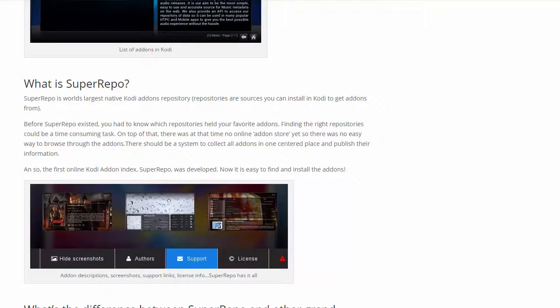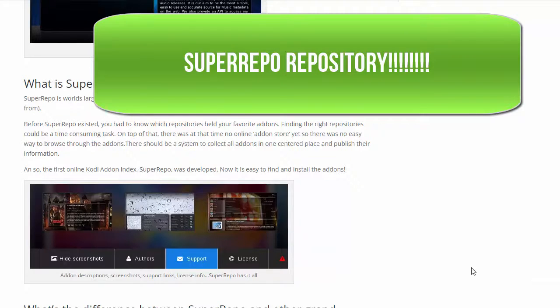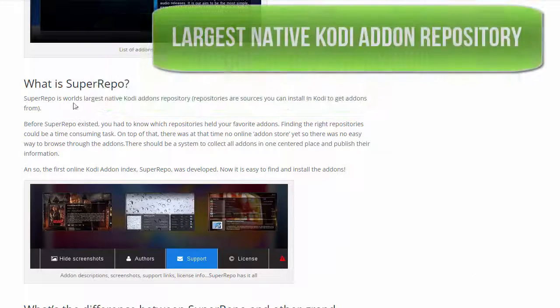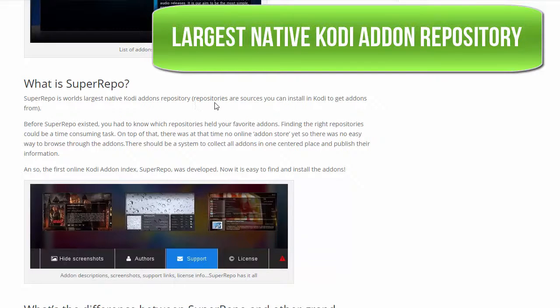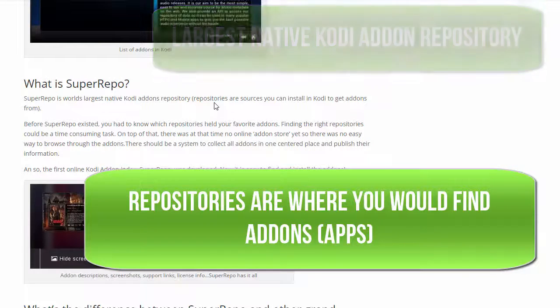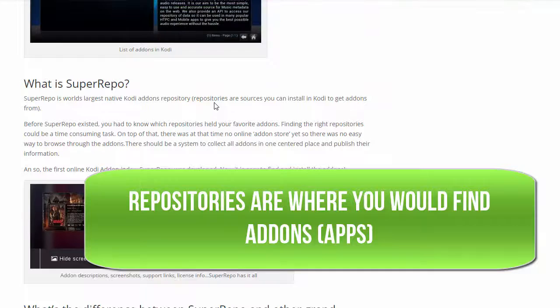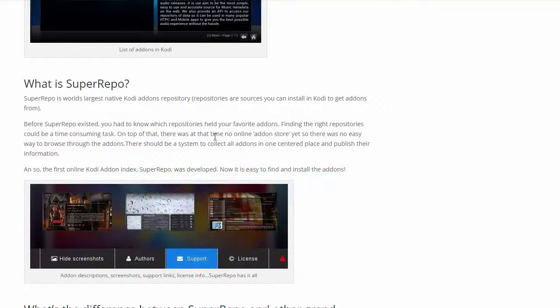What's up YouTube, we're going to be doing a tutorial today on how to install the SuperRepo repository. What is SuperRepo? It's the largest native Kodi add-on repository. Repositories are sources where you find add-ons to install into Kodi. Before, everything used to be scattered around the web in different repositories.